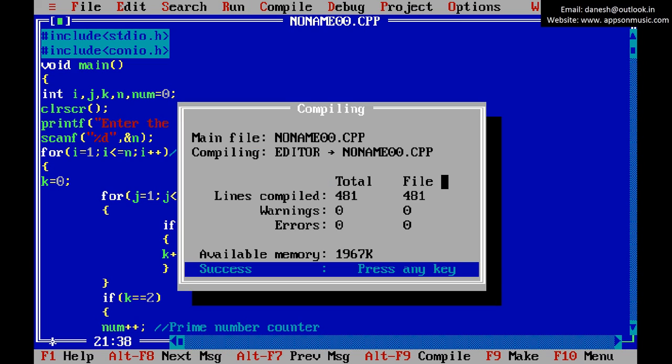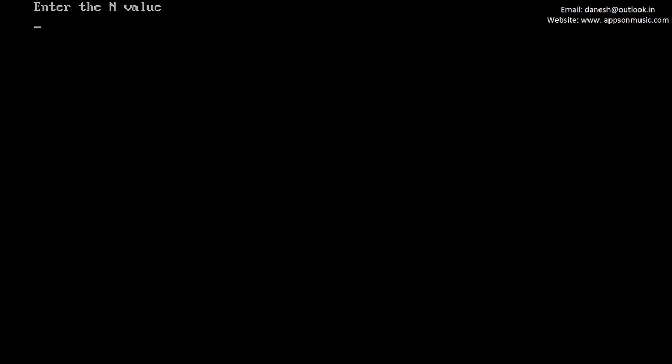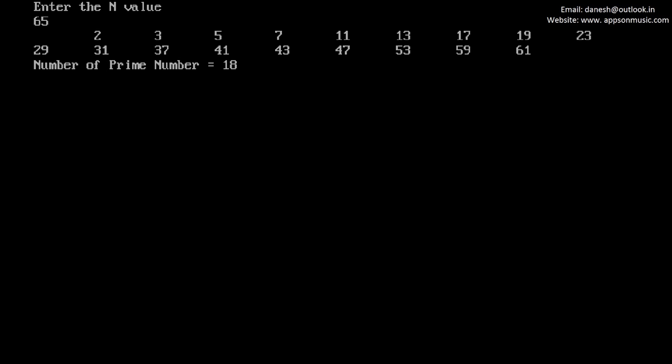Compile the program — no errors. Run the program. Give some value: 65.